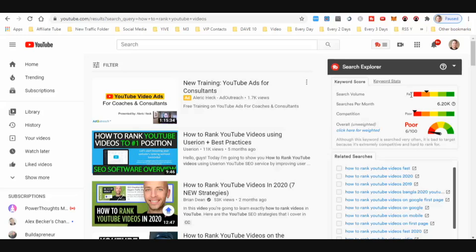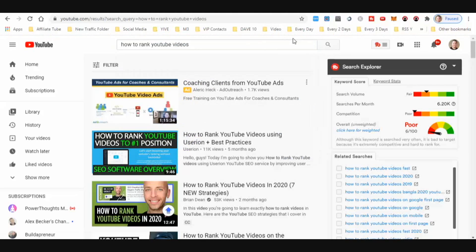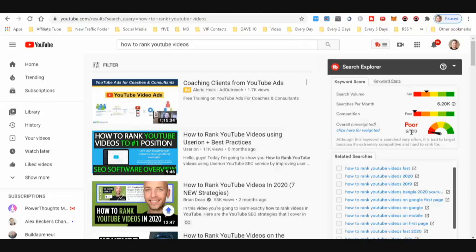We're gonna be using TubeBuddy today and just type in a search term: 'how to rank YouTube videos.' Obviously this is a hard term to rank for — tons of competition, tons of searches every single month. TubeBuddy automatically brings up a rating for this keyword and it tells me I've got a six out of 100. So I do not want to spend my time making a video with that as my main keyword because it would probably show up on like page 10 of YouTube and not get any views.